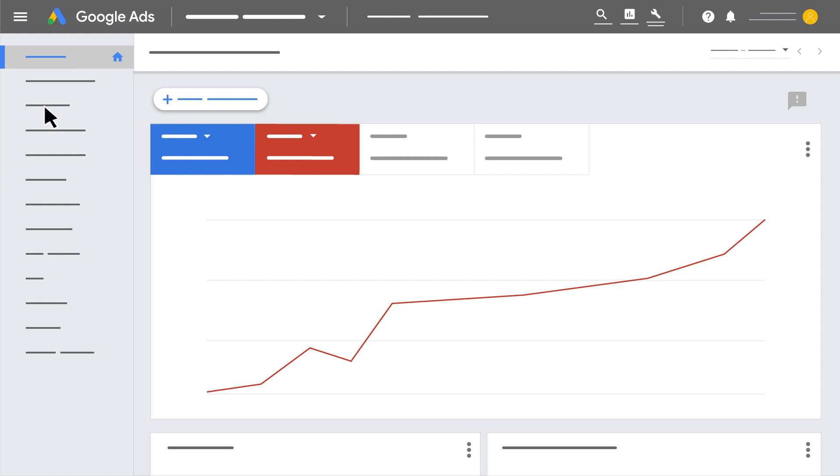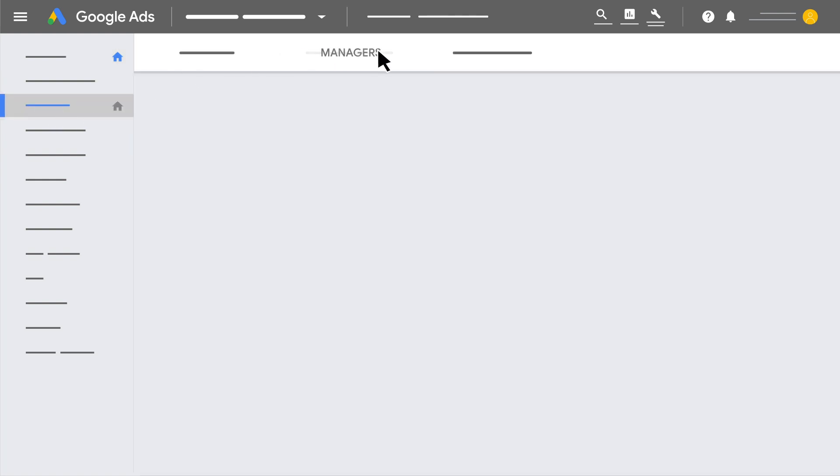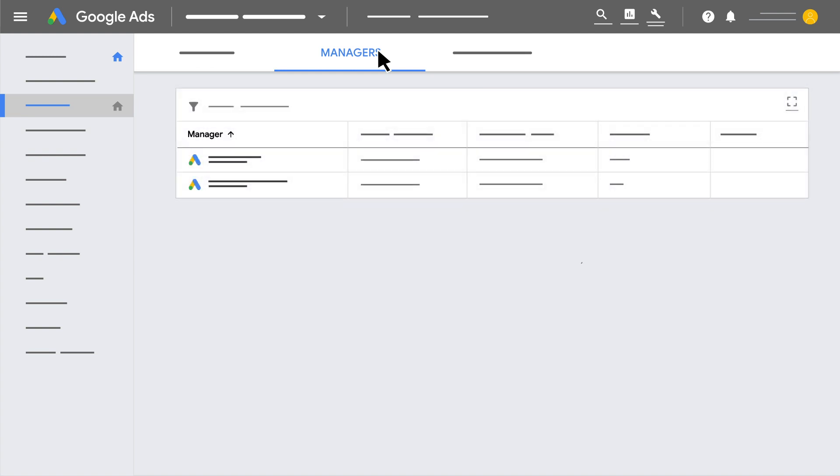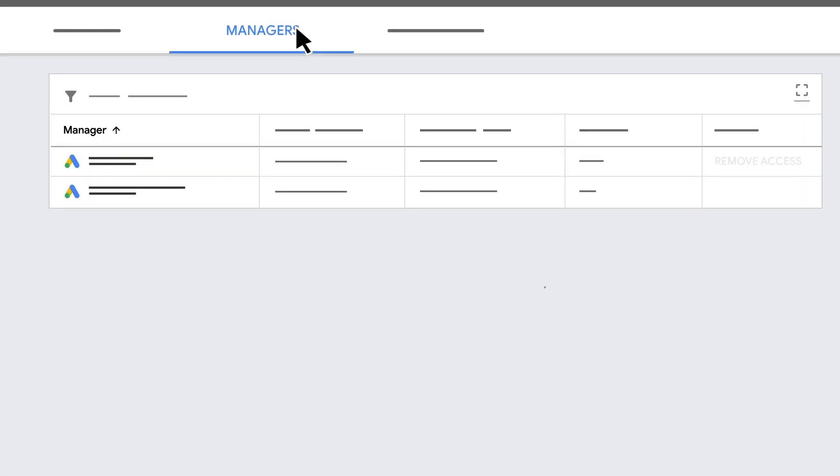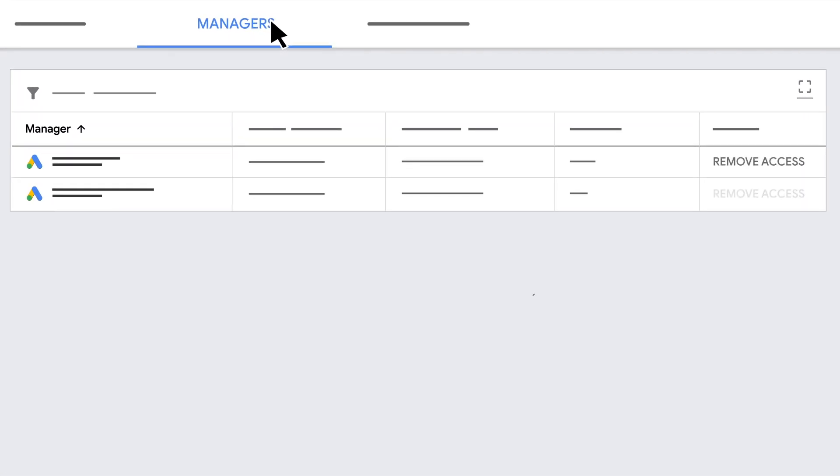But users with administrative access to those accounts can terminate the relationship with the manager account at any time by unlinking their account from the manager account. To unlink the manager account, click remove access.